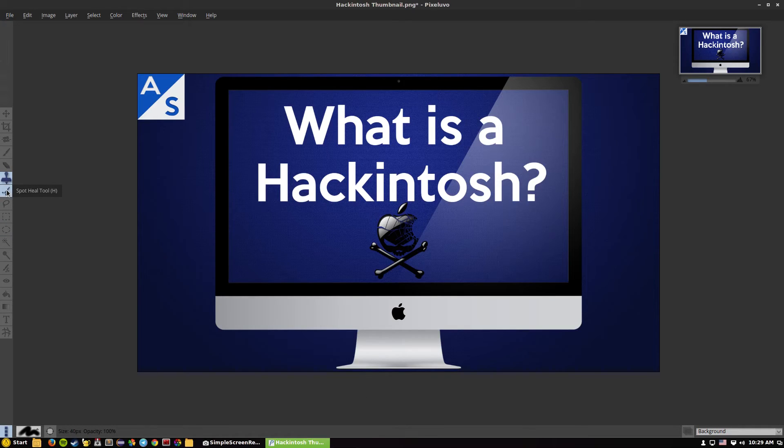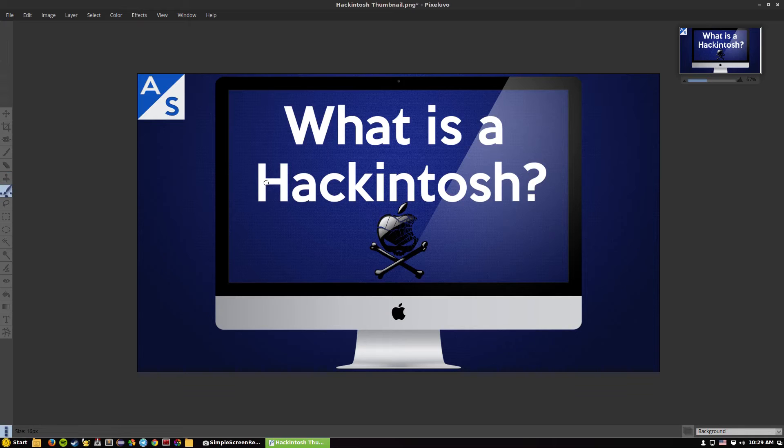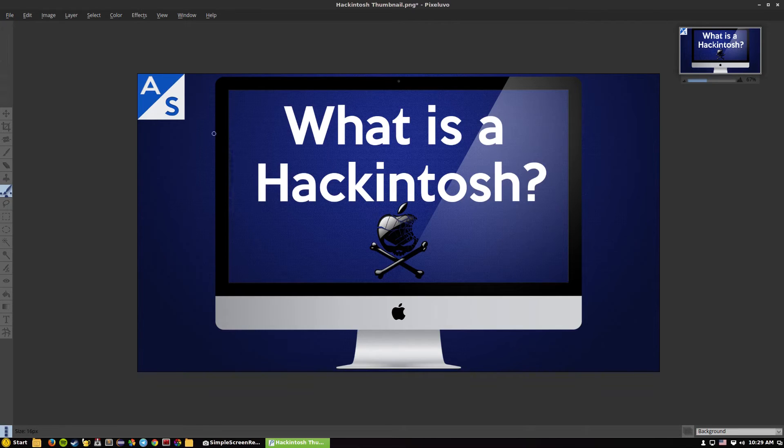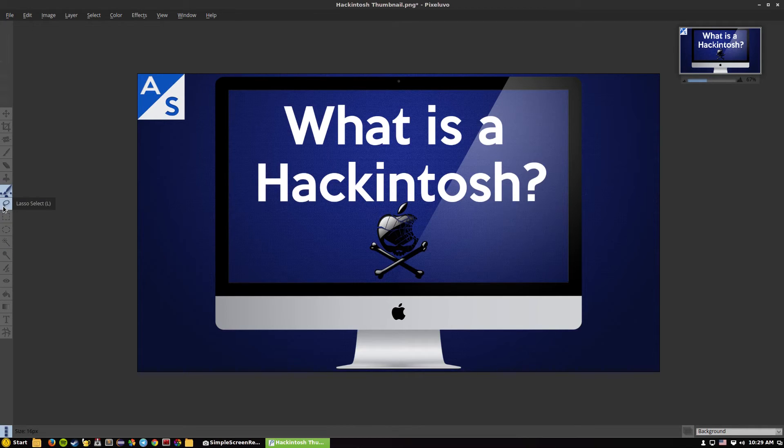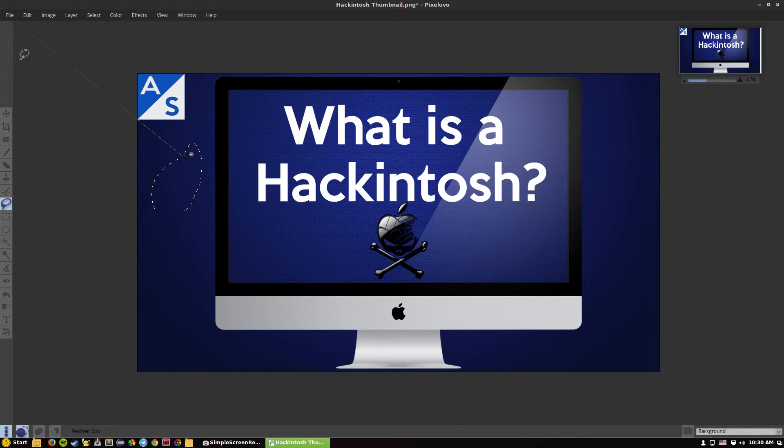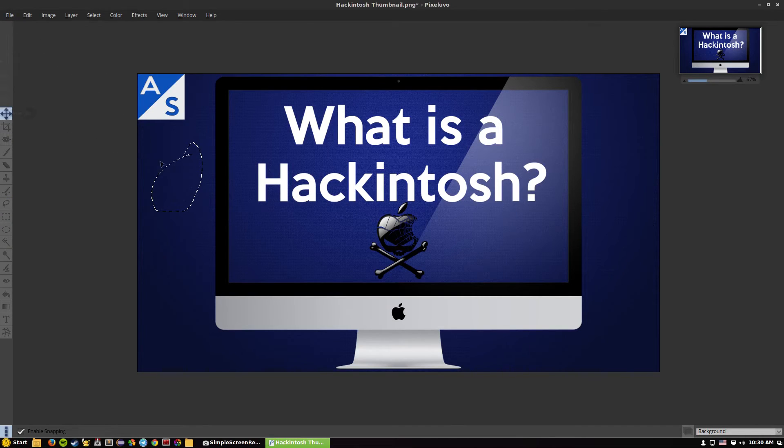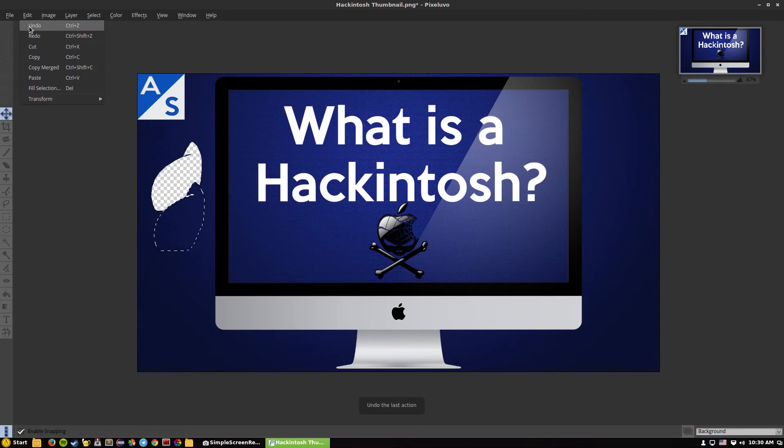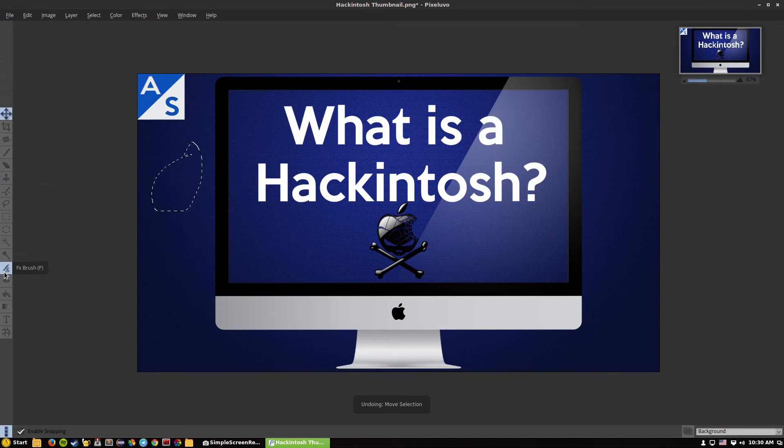You get the spot heal tool similar to Photoshop's where you can do a certain spot and heal it if you make a mistake or fix a problem in the image. Lasso tool, you can make a lasso selection and then be able to move it. Really good features for a program. I have used GIMP and a bunch of others and I don't like GIMP for my purposes.